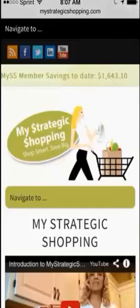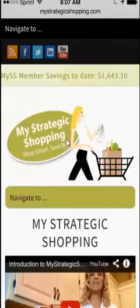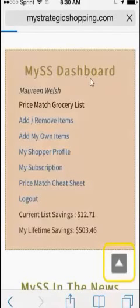That is the basic tour of how to navigate the My Strategic Shopping website on your mobile device. But I have a few more things I'd like to show you. Anytime you would like to access the homepage, simply click on the My Strategic Shopping logo and it will redirect you there. An easy shortcut we have added for our members is the My SS Dashboard.